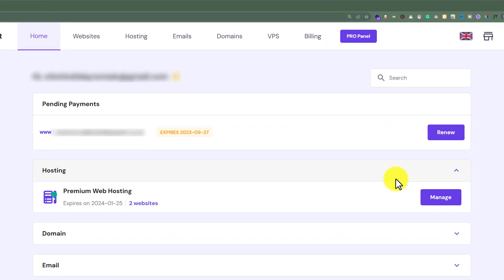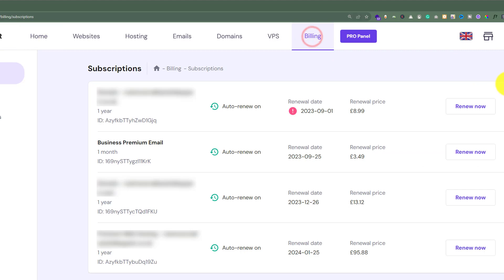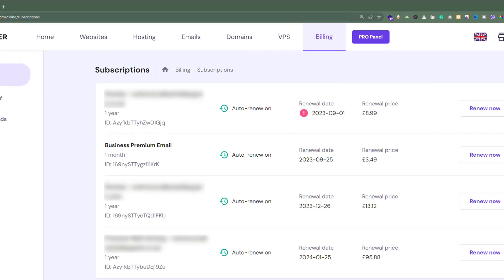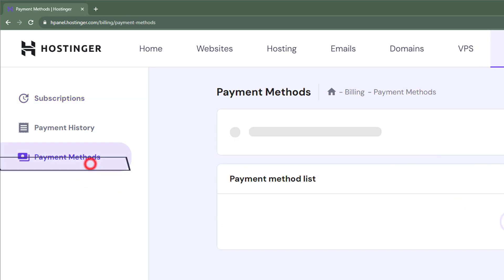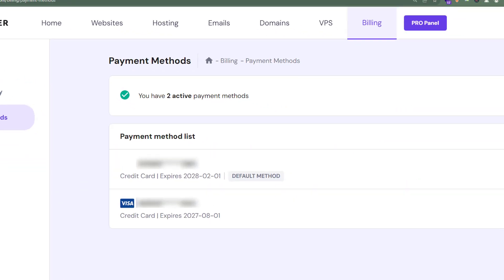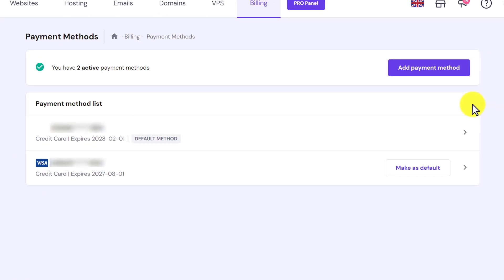from the Hostinger Hpanel, from the top click on billing. Here you will see all the products that you have purchased from Hostinger. From the left menu click on payment methods. Here you will see the list of payment methods that you have added to your Hostinger account.